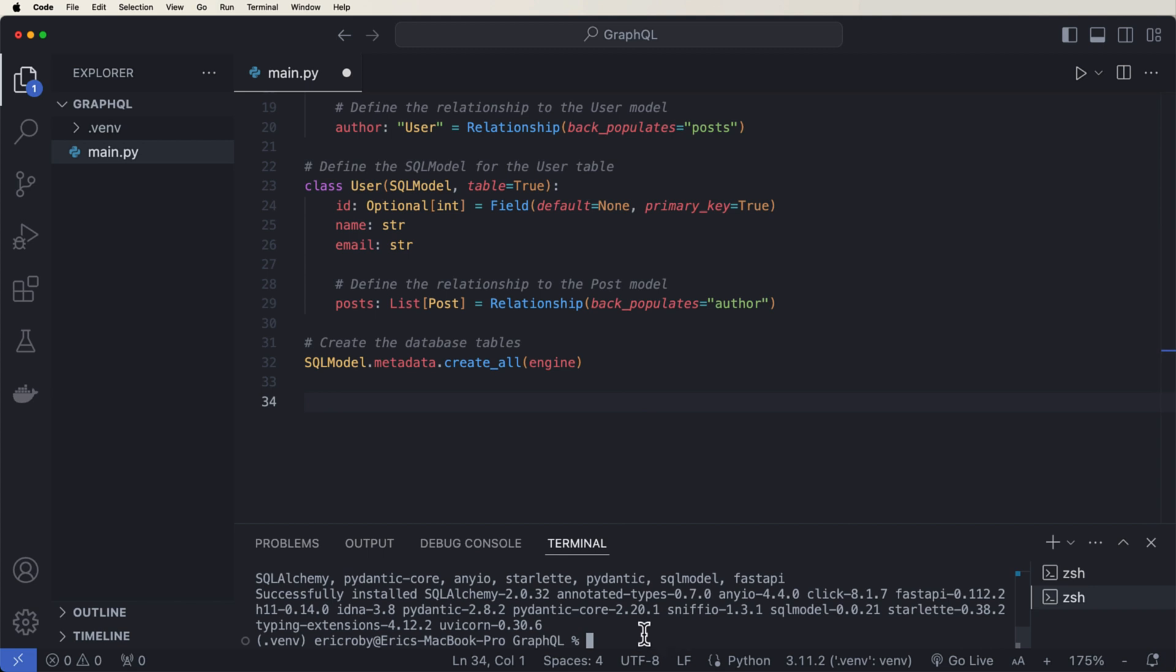Now, to install GraphQL, the most popular library for Python is called Strawberry. So let's start by saying pip install strawberry-graphql.